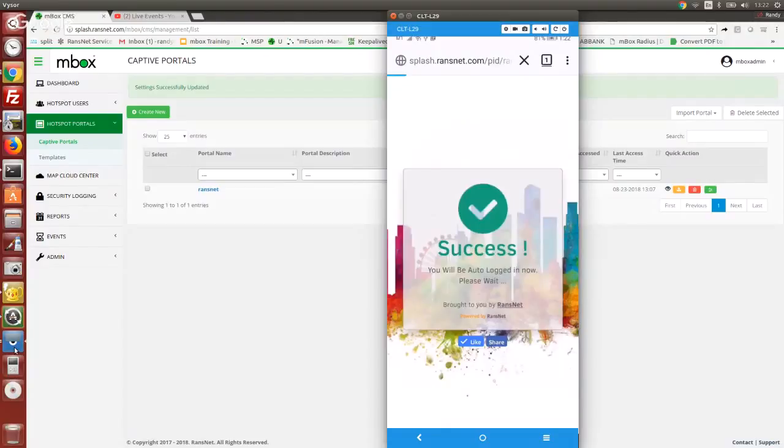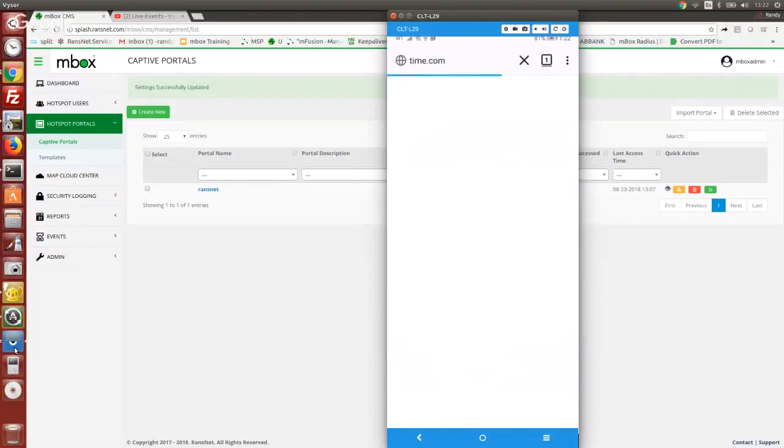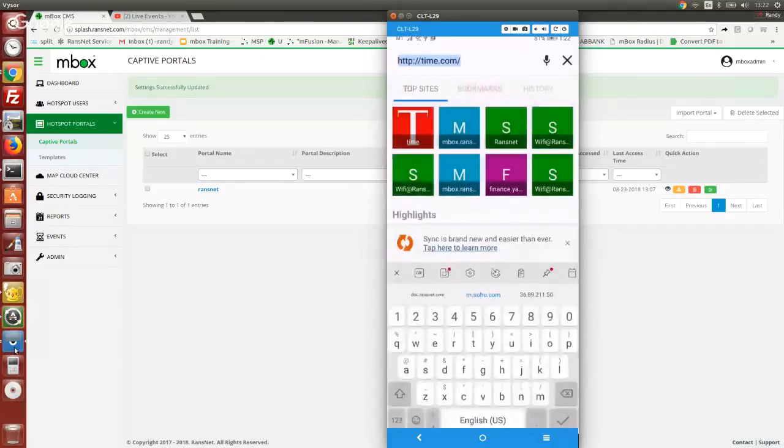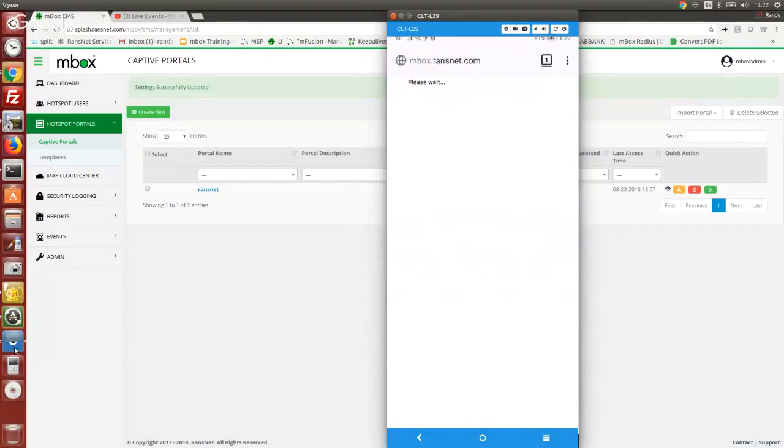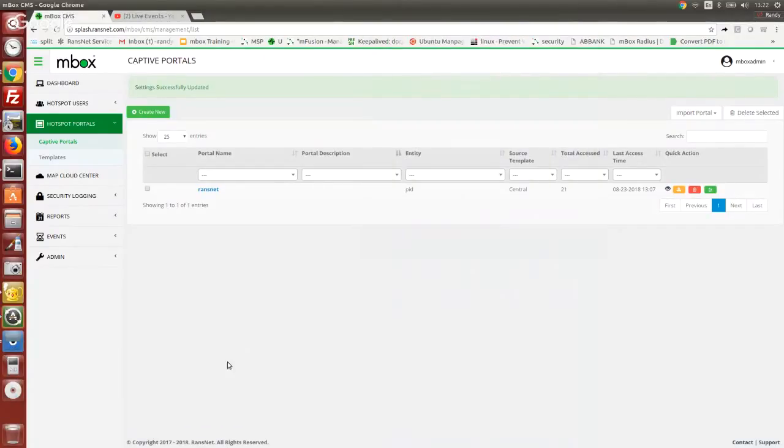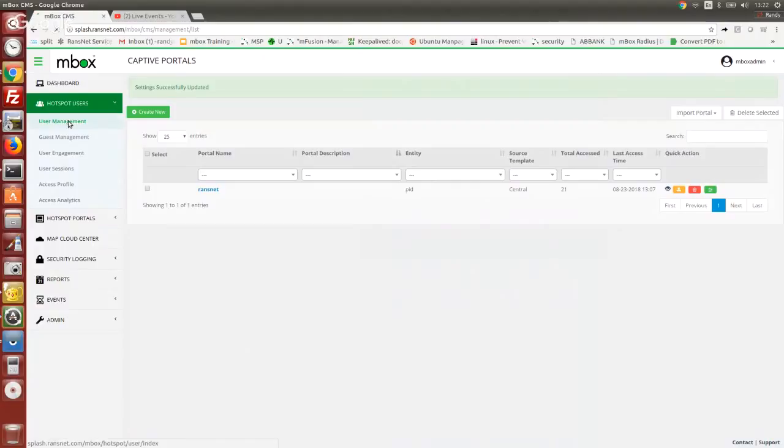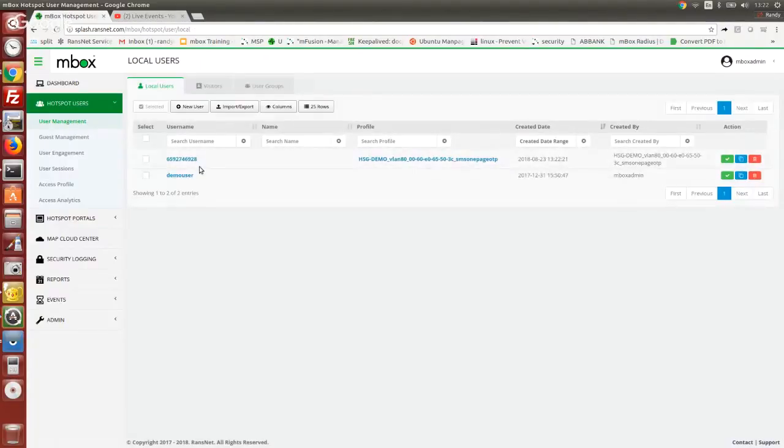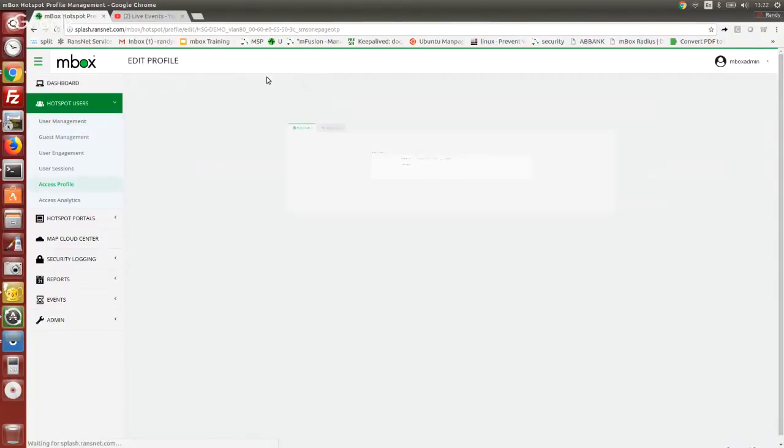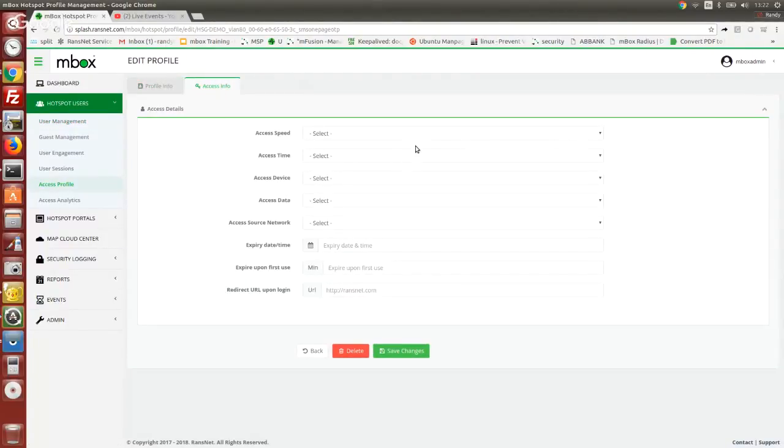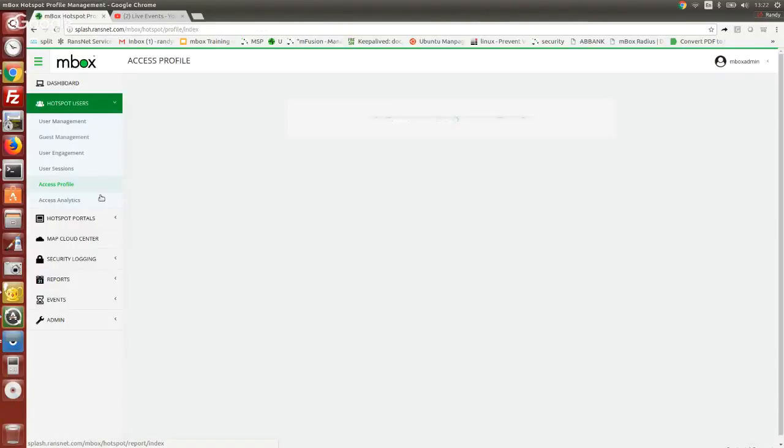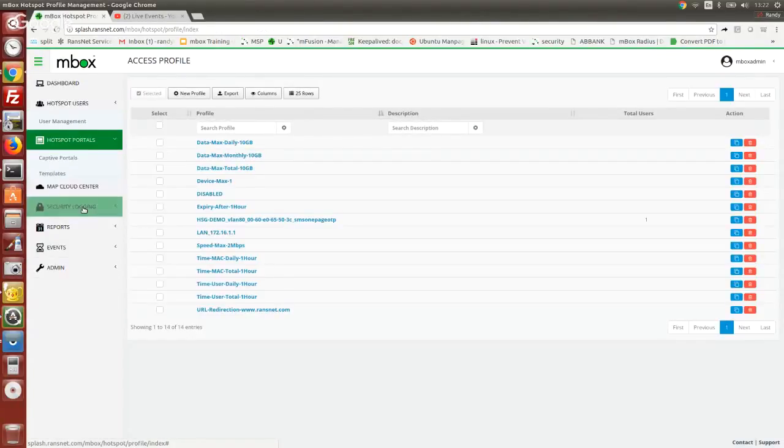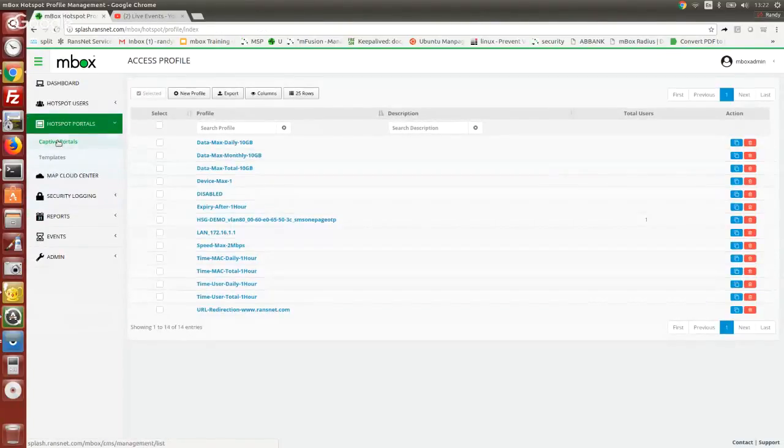Then the user will be automatically logged into the Wi-Fi capture portal, and you will have access. The system will capture the user's mobile number, and you can optionally set access control info under the profile so that it applies to all the users who sign in using SMS OTP. So basically, that's the first option.